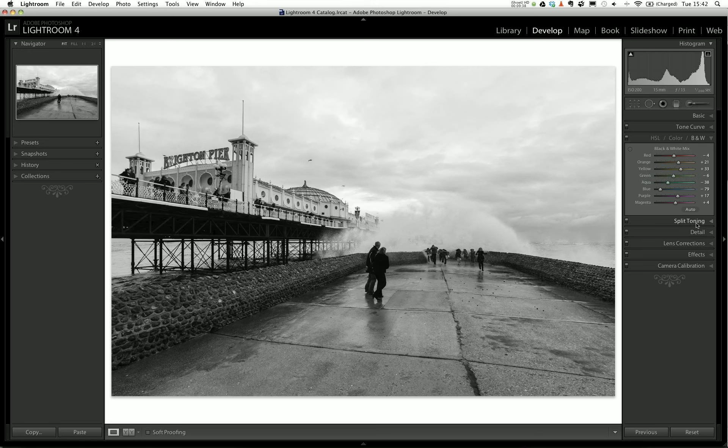I'm not going to split tone this. I don't want to add any highlight or shadow tone - I want a straight black and white. So I'm not going to touch that.